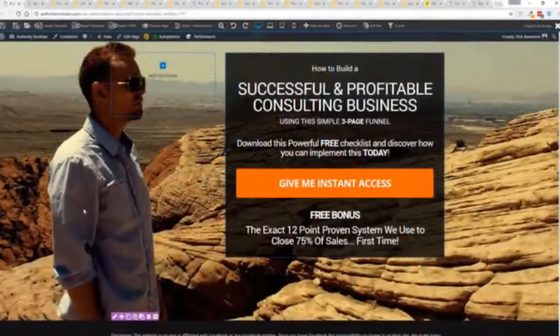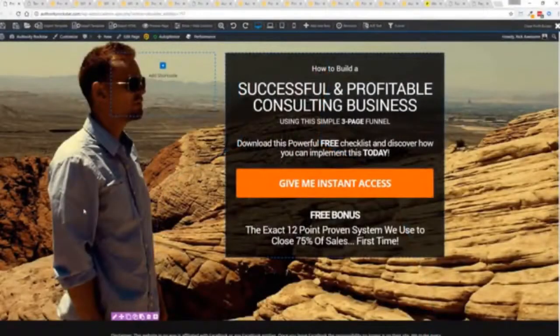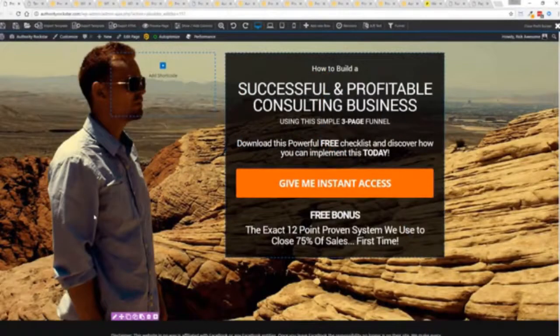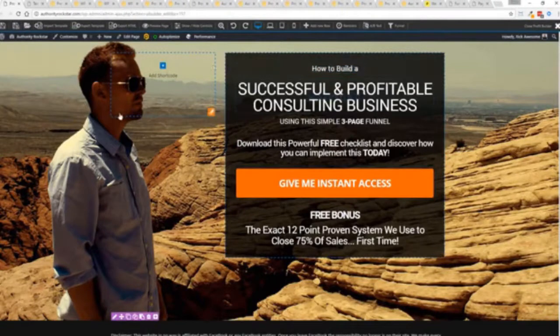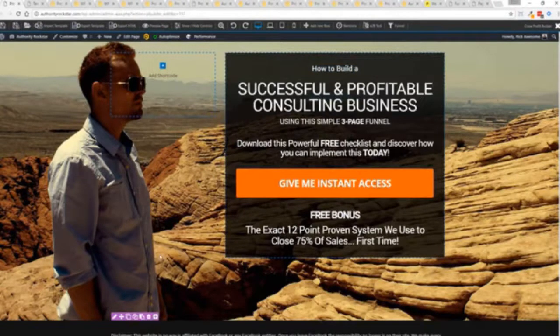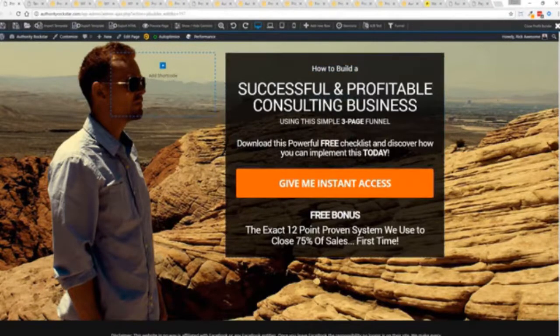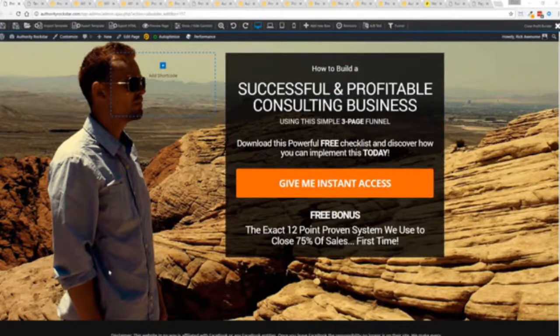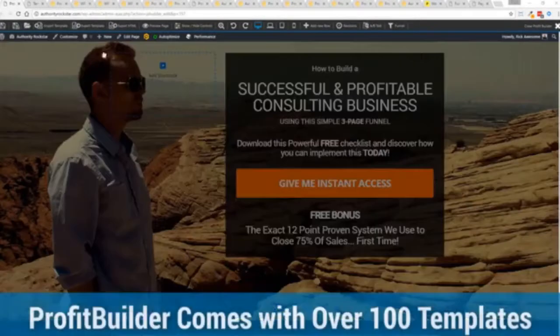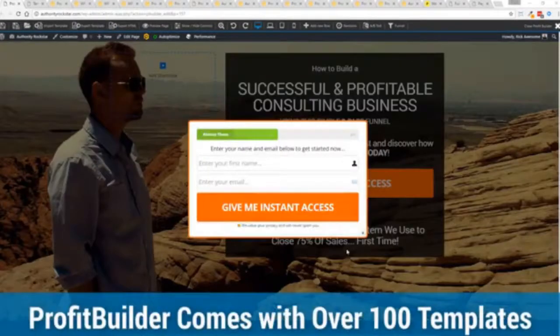So with that being said let's show you Profit Builder. I'm going to give you a full walkthrough of the Profit Builder system. You can see we got an opt-in page here that we just loaded in and I want to show you how easy it is to customize something like this. This is one of the hundred plus templates that we have.